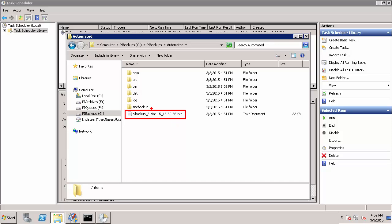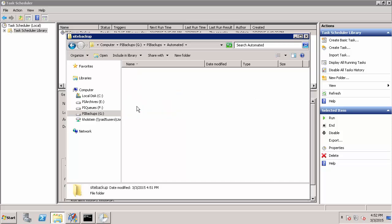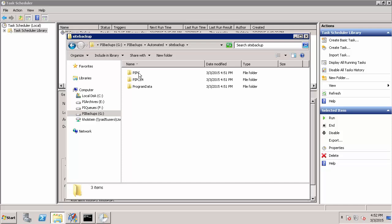For now, I can also see that there is a subfolder called Site Backup. Within Site Backup, I can see that it included my PIPC directories in my PI Data Archive backup. Again, this will help me include information such as my interface batch files that are custom configured for my environment.